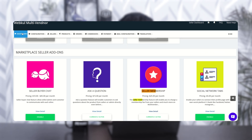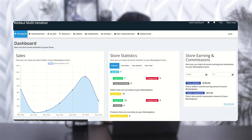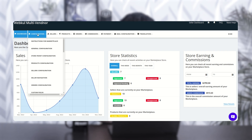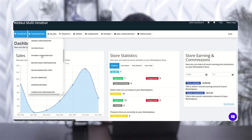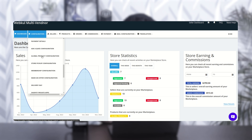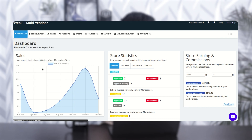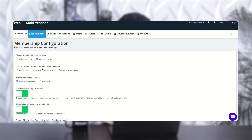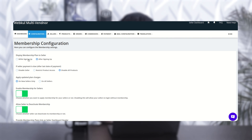So let's move to the configuration part. Go to the configuration section, then search for membership configuration. The very first configuration is 'Display Membership Plan to Seller.' While on the sign-up page, you can choose to show it during sign-up or after sign-up — you can configure it from here. Let's select 'after sign-up.'